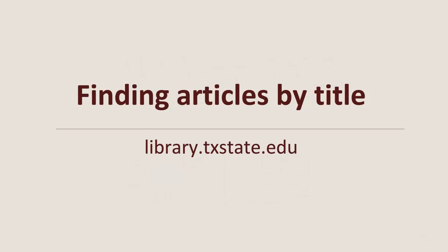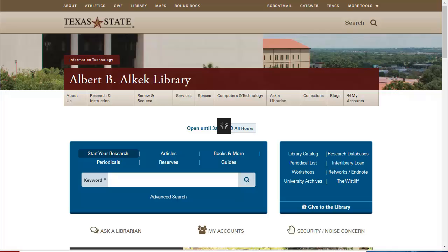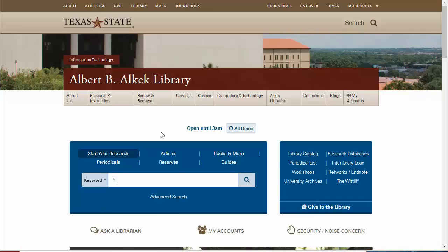It's not always easy to find the article even if you have the exact title. So here are a few tricks to help get you started. Sometimes if you have the exact title, finding an article is easy. In this big blue Start Your Research box on the library homepage, I just put the article title in quotes and hit enter.